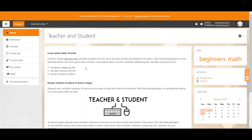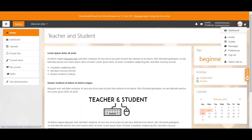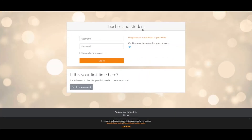Let me just show you how it looks like. I log out and there you go. This is my login page and you can see the 'create a new account' button just here, accessible for everyone who goes to my Moodle site.